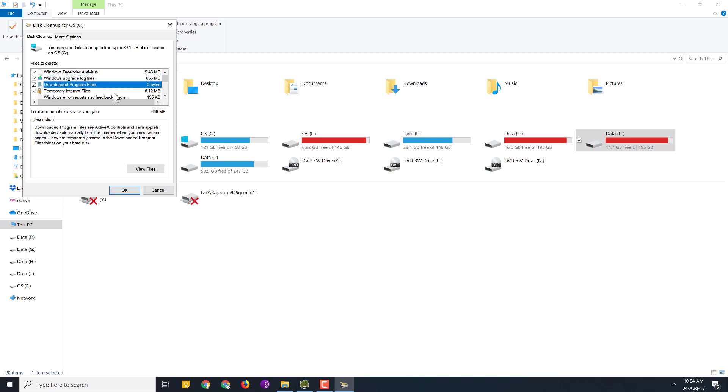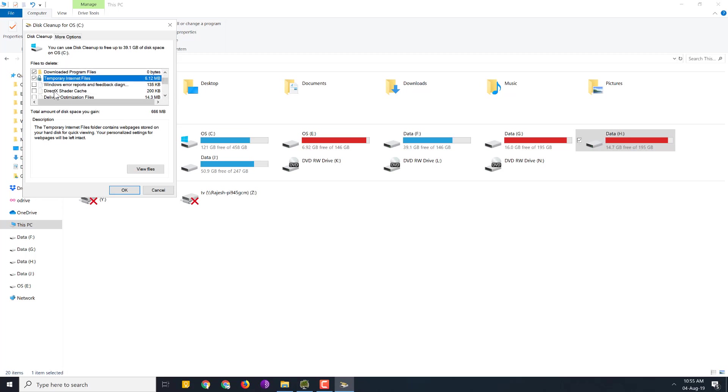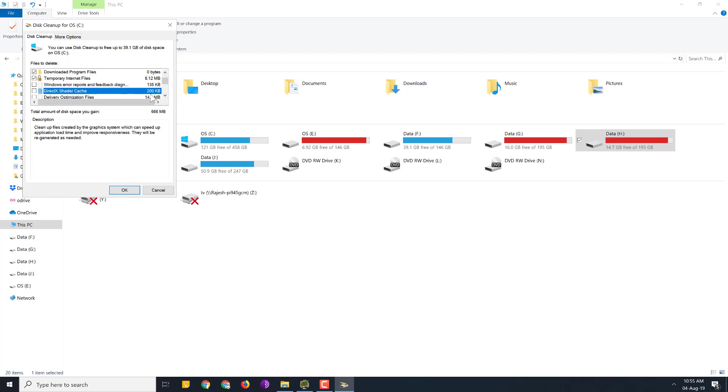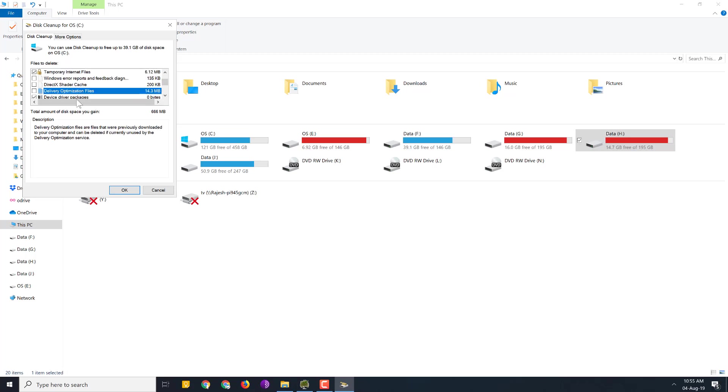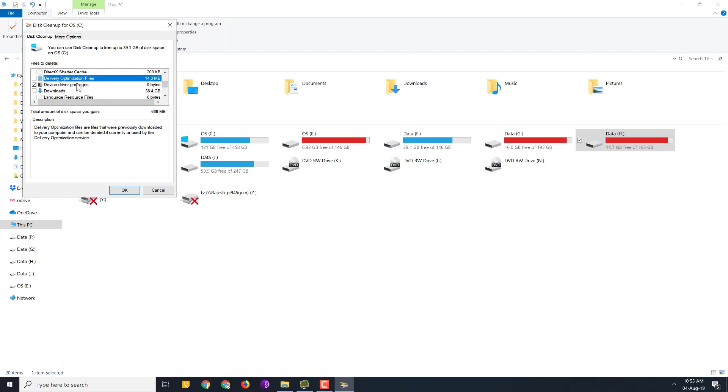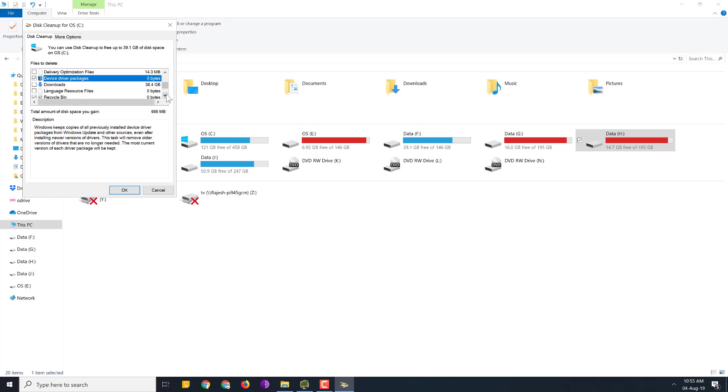And downloaded program files. Temporary internet files, you can select that. Error and report direct text cache. All this you can clear up safely without any issue. Delivery optimization file. Device driver packages. Downloads.